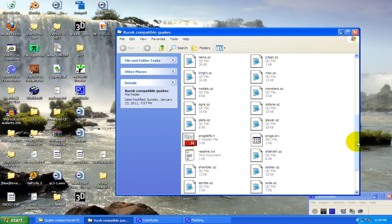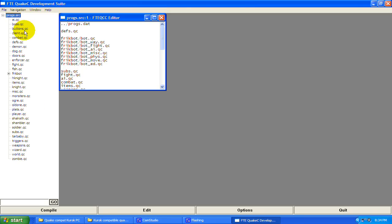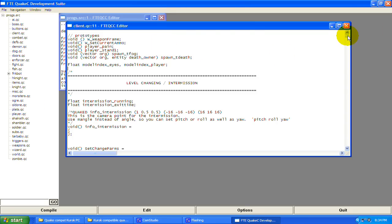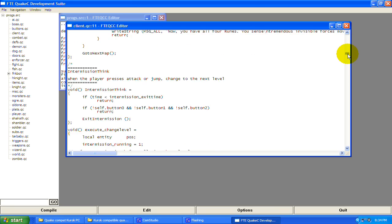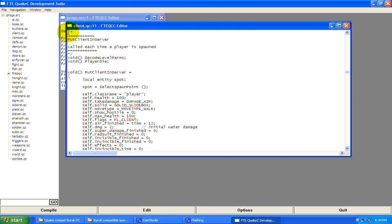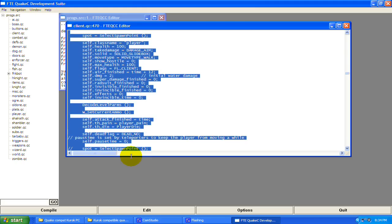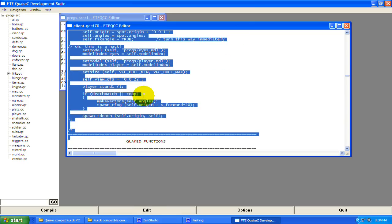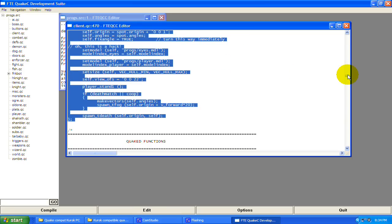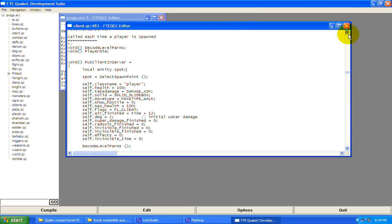Open up your QC program and we're going to be working in client.qc first, so open that up. Scroll down to right here — 'put client and server called each time a player is spawned.' This function is called when a player respawns or is put in the game, and all these variables are set. Let's break it down.